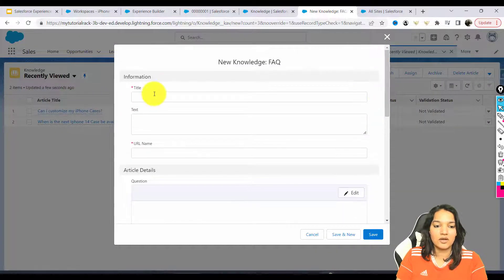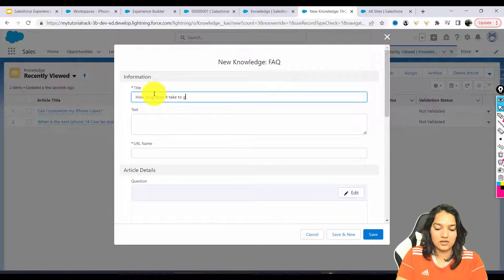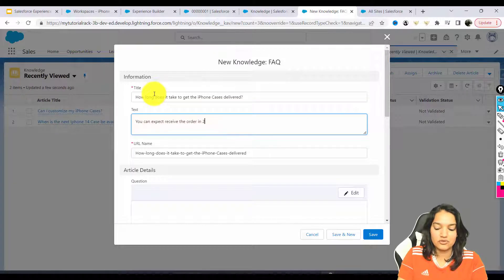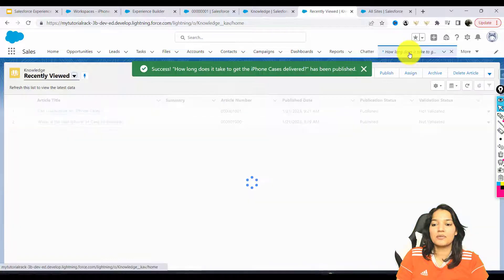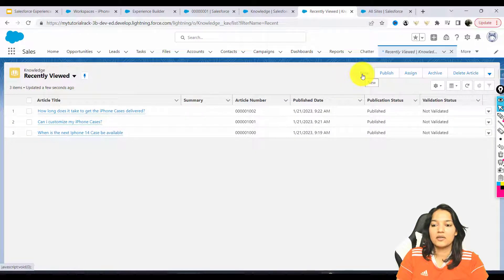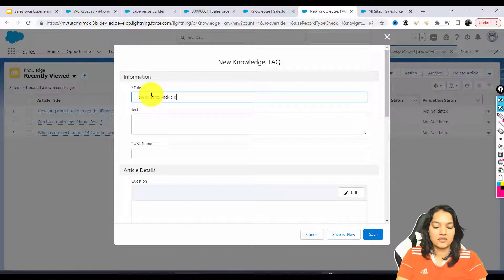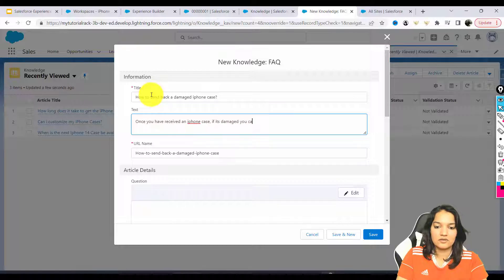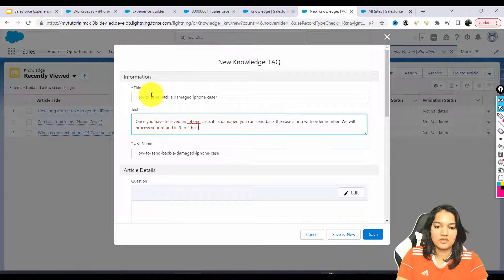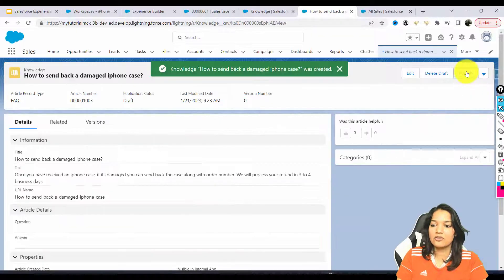Let's add another one: 'How long does it take to get the iPhone cases delivered?' The answer: 'You can expect to receive your order in two to three days.' Hit Save and publish. The next article: 'How to send back damaged cases?' Answer: 'Once you have received an iPhone case, if it is damaged, you can send back the case along with the order number and we will process your refund in three to four business days.' Hit Save and publish.